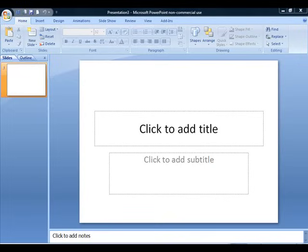Hi everyone, Diane Mumm here. Today I want to do a video tutorial on how to put together a PowerPoint presentation.